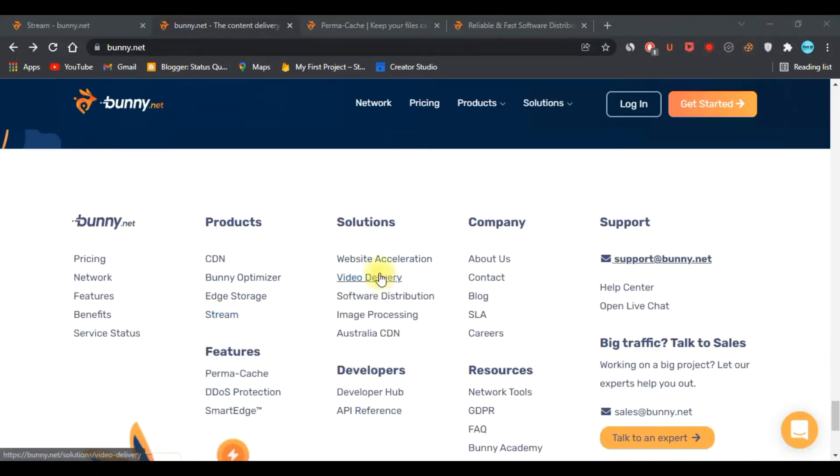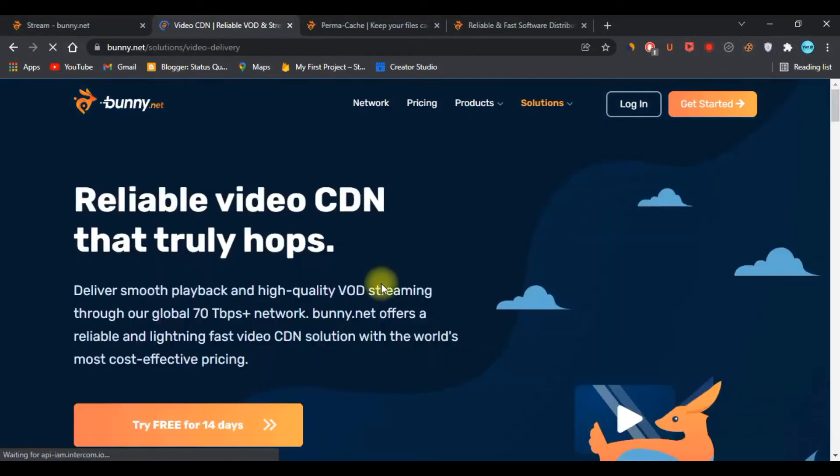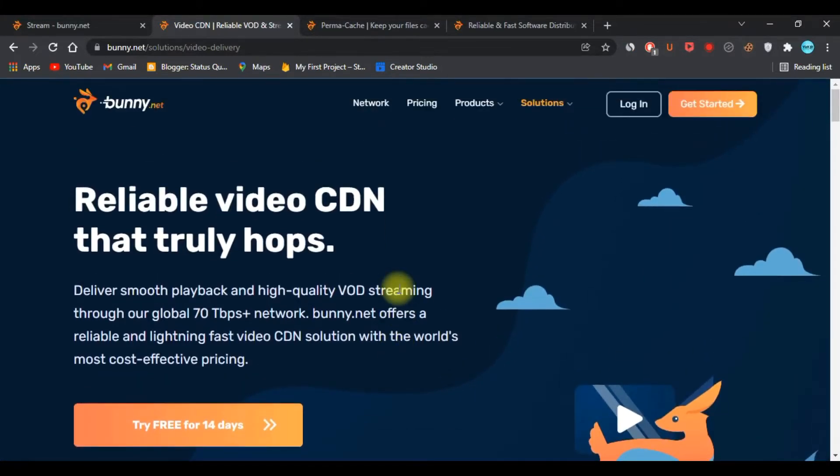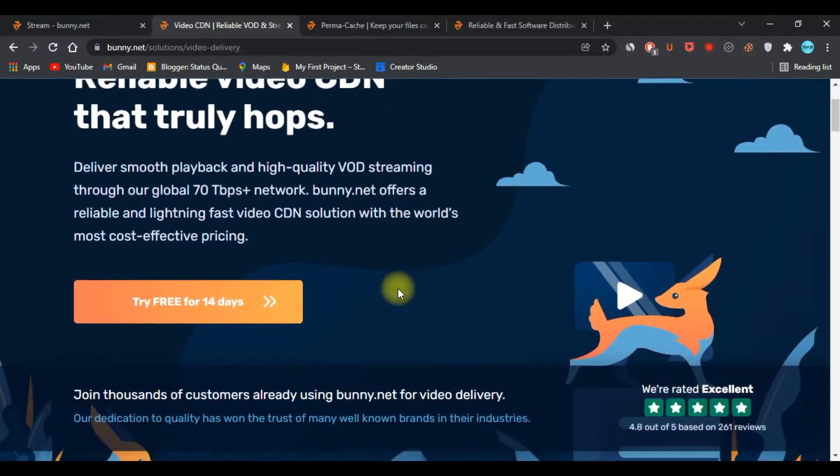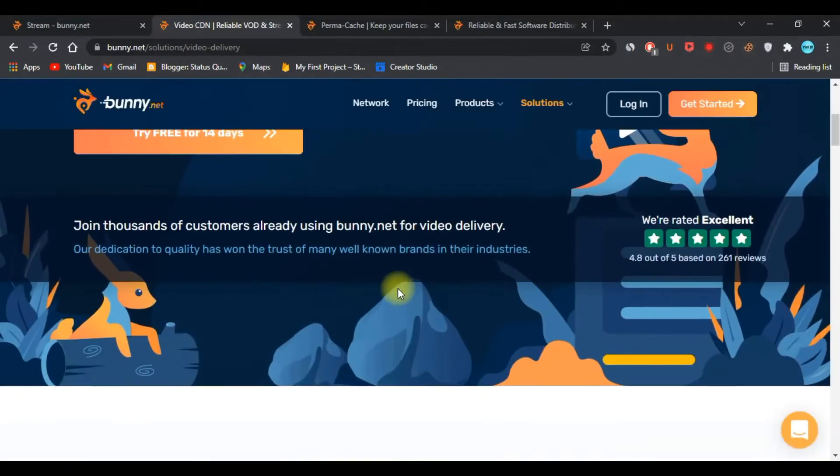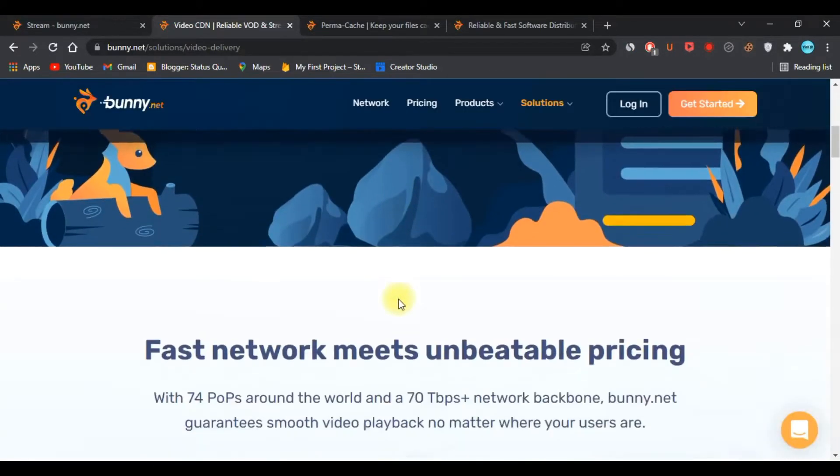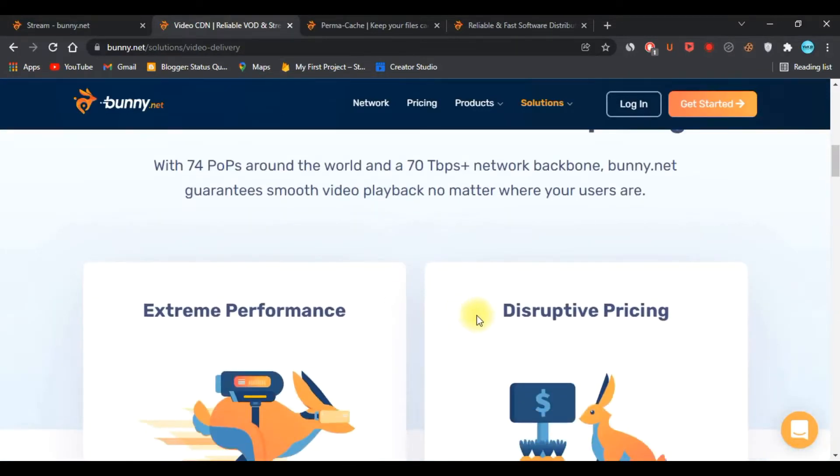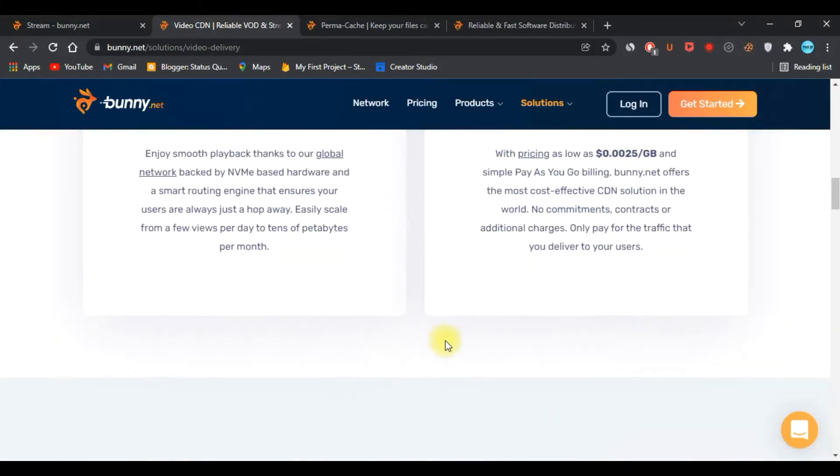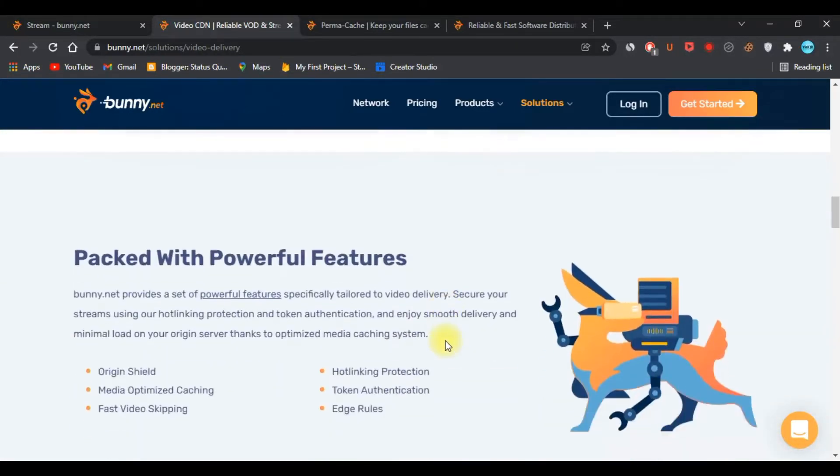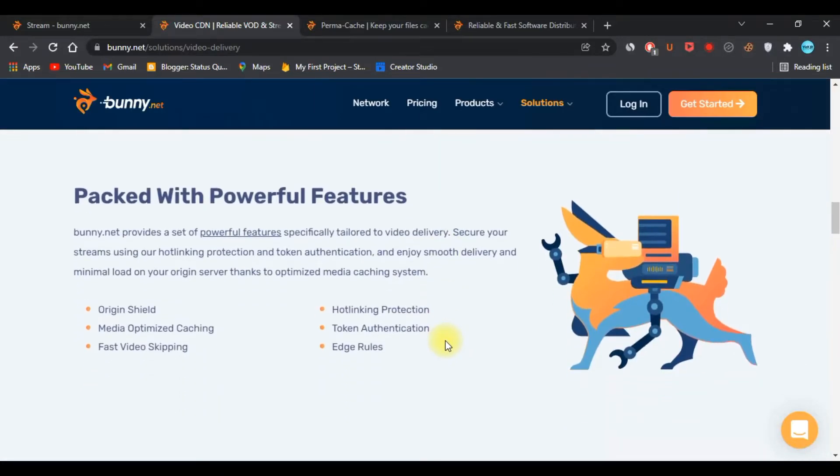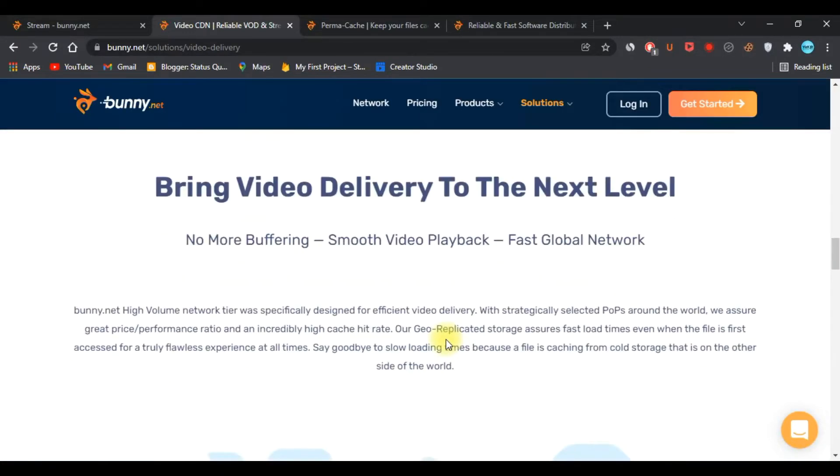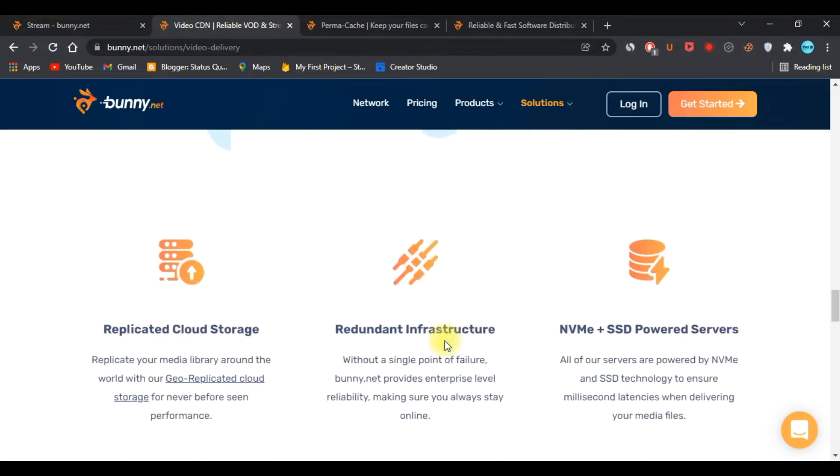Bunny CDN also provides a video delivery feature. You'll be able to store your videos on their cloud storage and if anyone views them, they'll be able to use it without any buffering. It is really fast. You can enjoy smooth video playback with no buffering and fast video skipping.